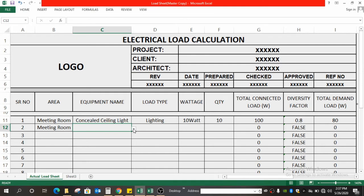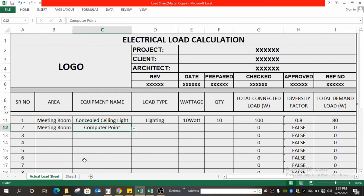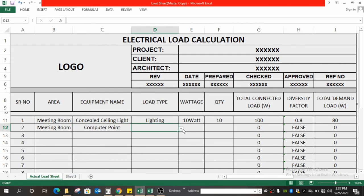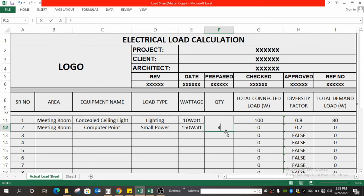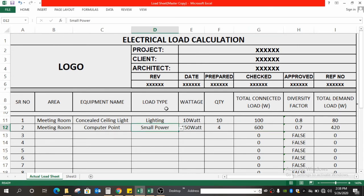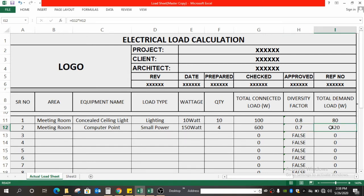In the meeting room, another power consumption item is a computer point. What type of load is this? It is small power. Go through the dropdown and select small power. Computers commonly consume around 150 watts, so enter 150 here. With a provision of four computers, the total connected load is 600 watts. Since we selected small power, the diversity factor automatically goes to 0.7, making the demand load 600 × 0.7 = 420 watts.